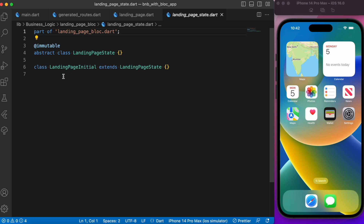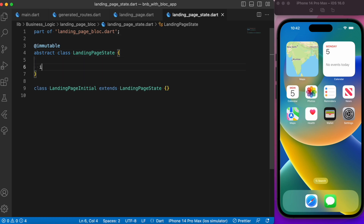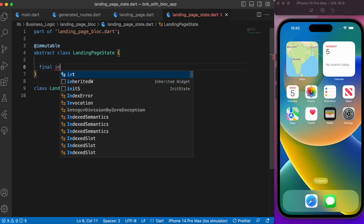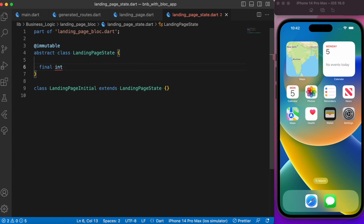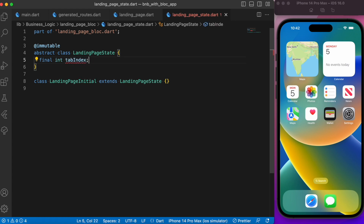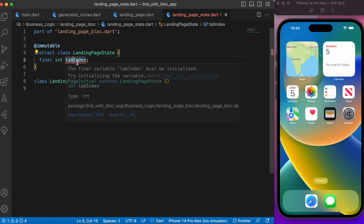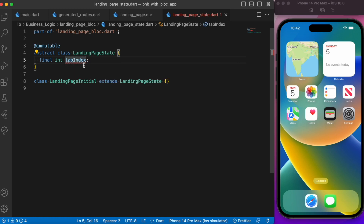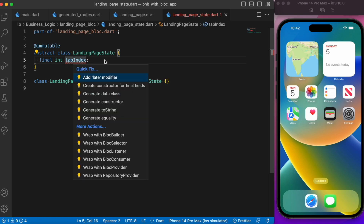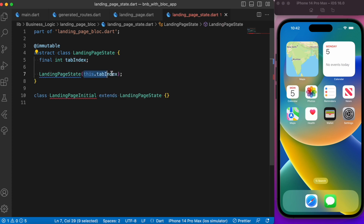Starting with the states, we have the initial state. Before that, let's create a final variable called tabIndex, since we'll be dealing with bottom navigation bar indexes. Let's create a constructor for it as a named argument.